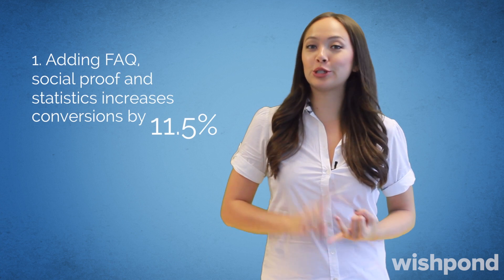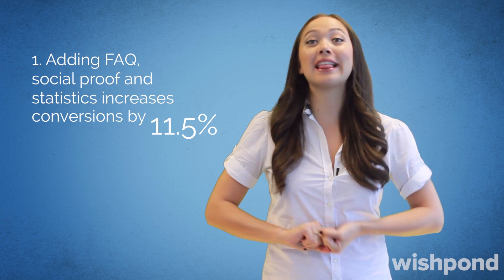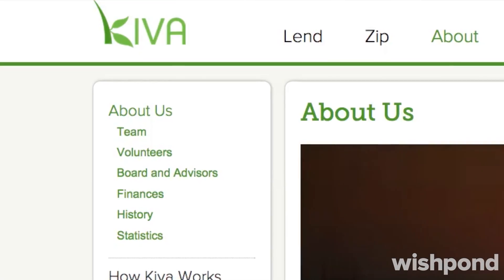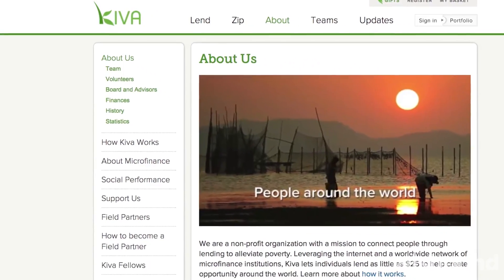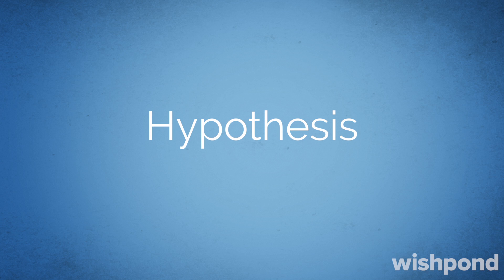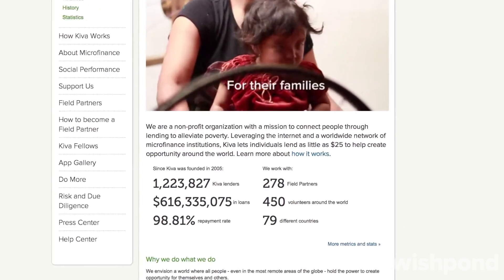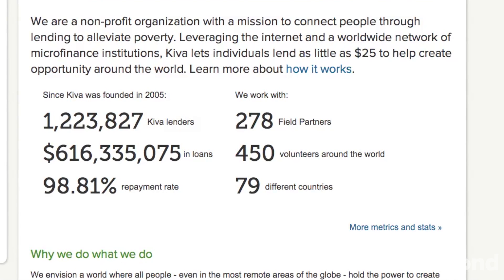Let's get started. Add FAQ, social proof, and statistics to increase conversions by 11.5%. Kiva, an innovative nonprofit organization, wanted to increase the number of donations by first-time visitors to their landing page. The hypothesis: Kiva believed that if they provided more information to their visitors on their landing page, they'd increase the number of donors. The result: adding an information box to the bottom of the page resulted in an 11.5% increase in donations.